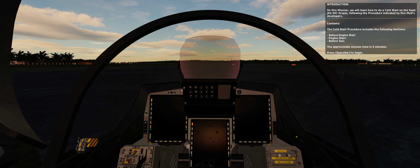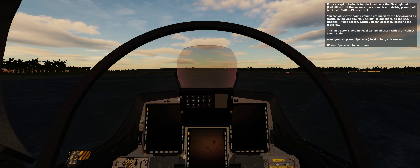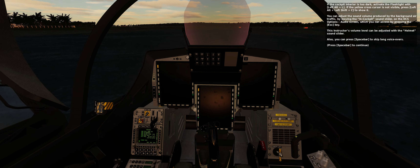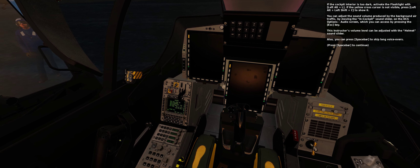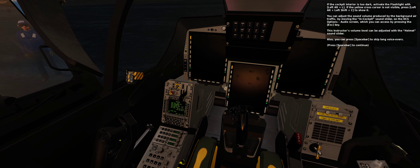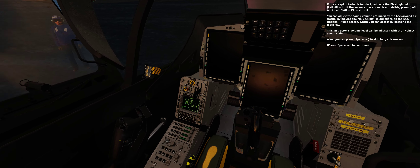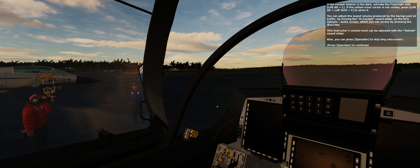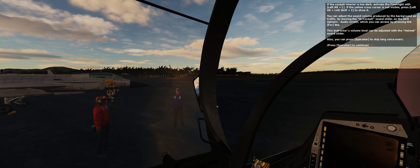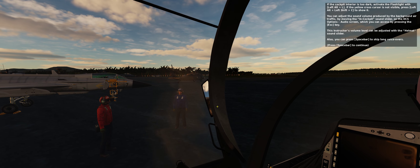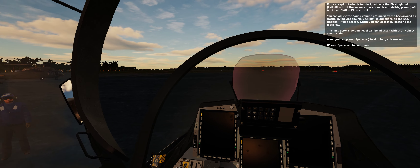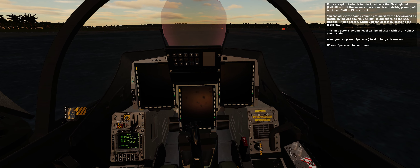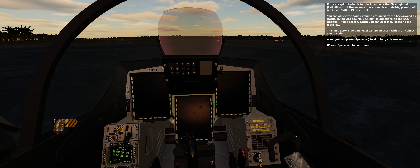Press spacebar to begin. If the cockpit interior is too dark, activate the flashlight with Left Alt plus L. If the yellow cross cursor is not visible, press Left Alt plus Left Shift plus C to show it. You can adjust the sound volume produced by the background air traffic by moving the in-cockpit sound slider on the DCS options audio screen, which you can access by pressing the Escape key.